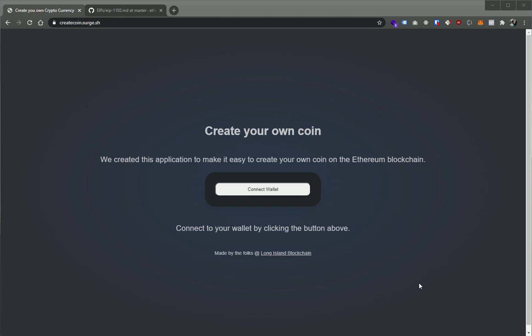Hey guys, Nick here. I wanted to create a quick video just to illustrate how easy it is to create your own ERC20 coin on the Ethereum blockchain using this little tool that we put together.